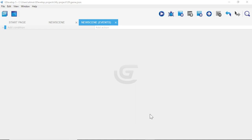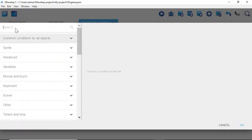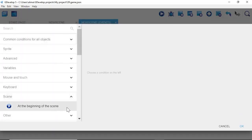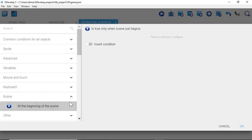We're going to add our first condition. Hover over "Add condition" and left click, then go to Scene, select "At the beginning of the scene", and click OK.